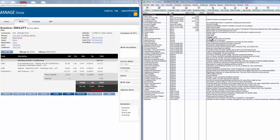Just remember that any adjustments to these accounts after the export will duplicate the account if you export again. That's how to export invoice data from Manage Online to QuickBooks Desktop. Thank you.